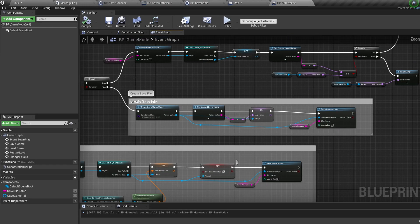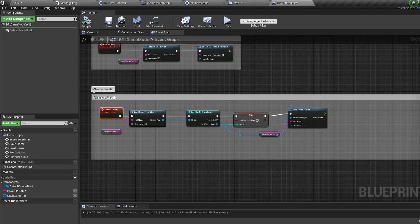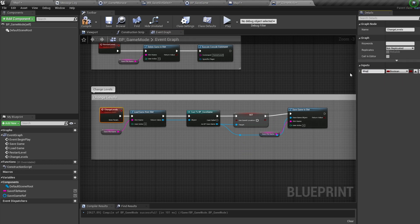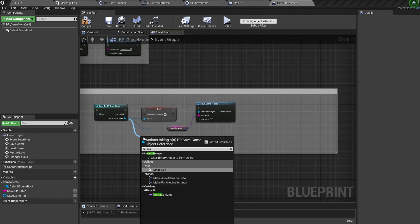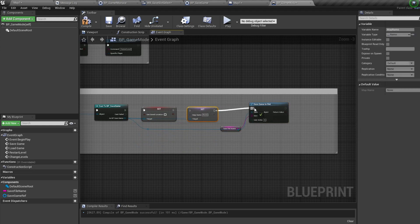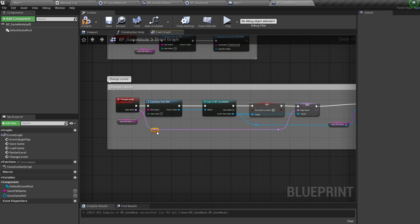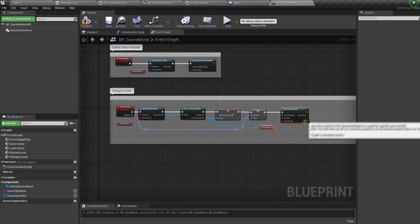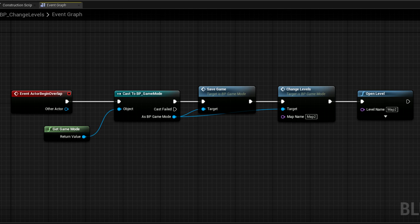We also need to update the map name when changing levels. Go down to the Change Levels event, click on it, and add an input called MapName as type Name. Pull off SaveGameRef and set the MapName variable. Slot this between the Use Save Location node and Save Game to Slot node, then plug the event output into MapName. So when we call Change Levels we specify which level we're going to and save that into our save game. When changing levels, call the save game first to save character stats, then call Change Levels specifying the target map, then open that map.